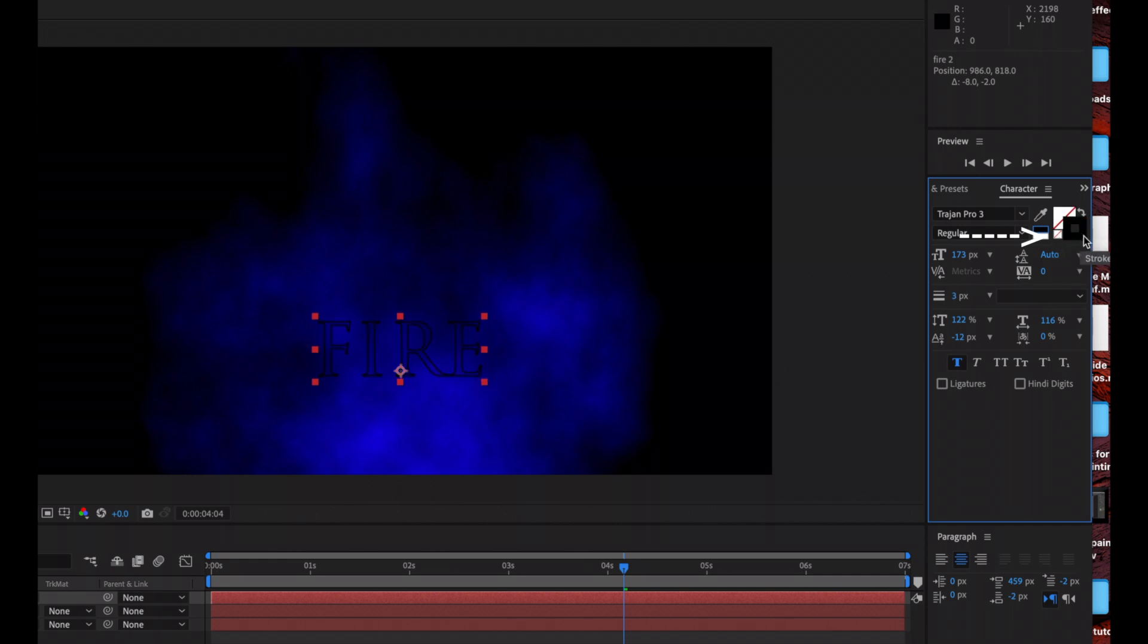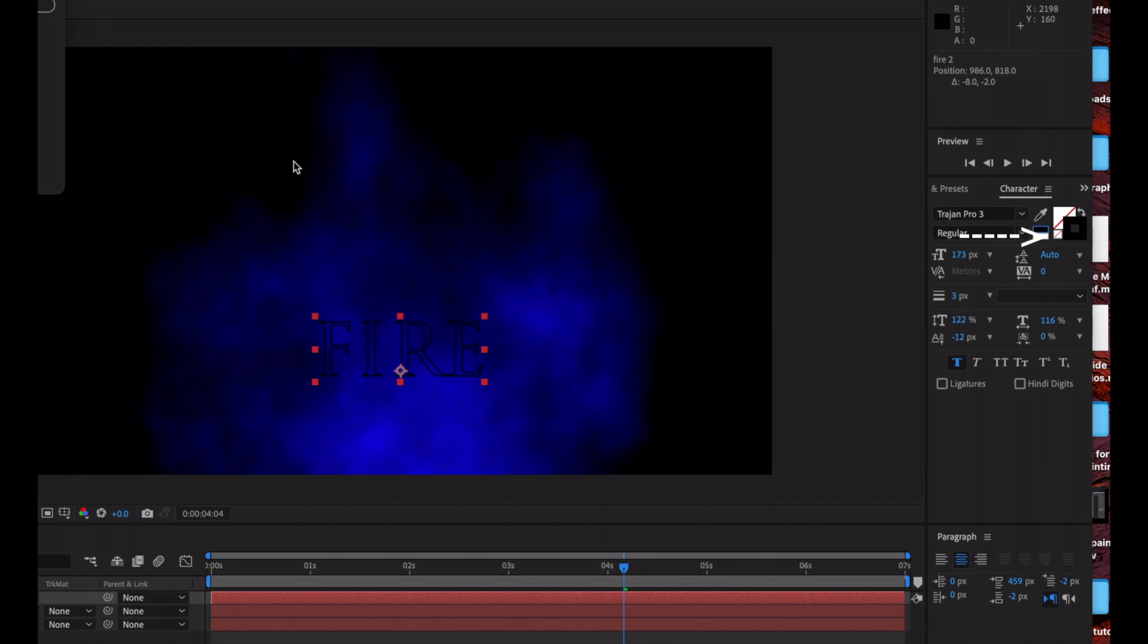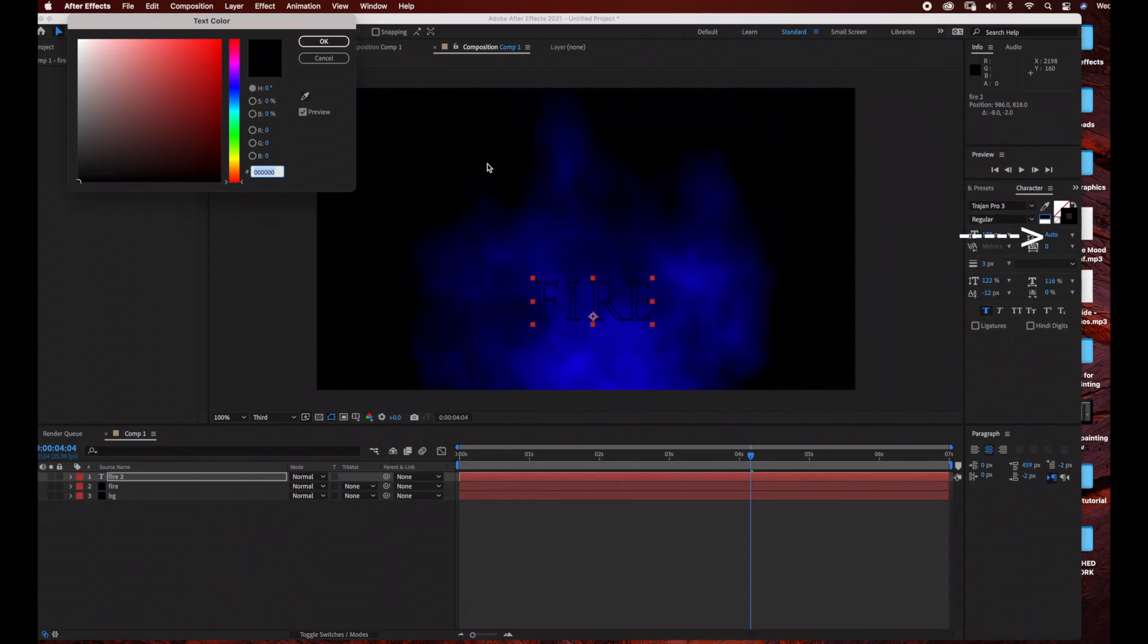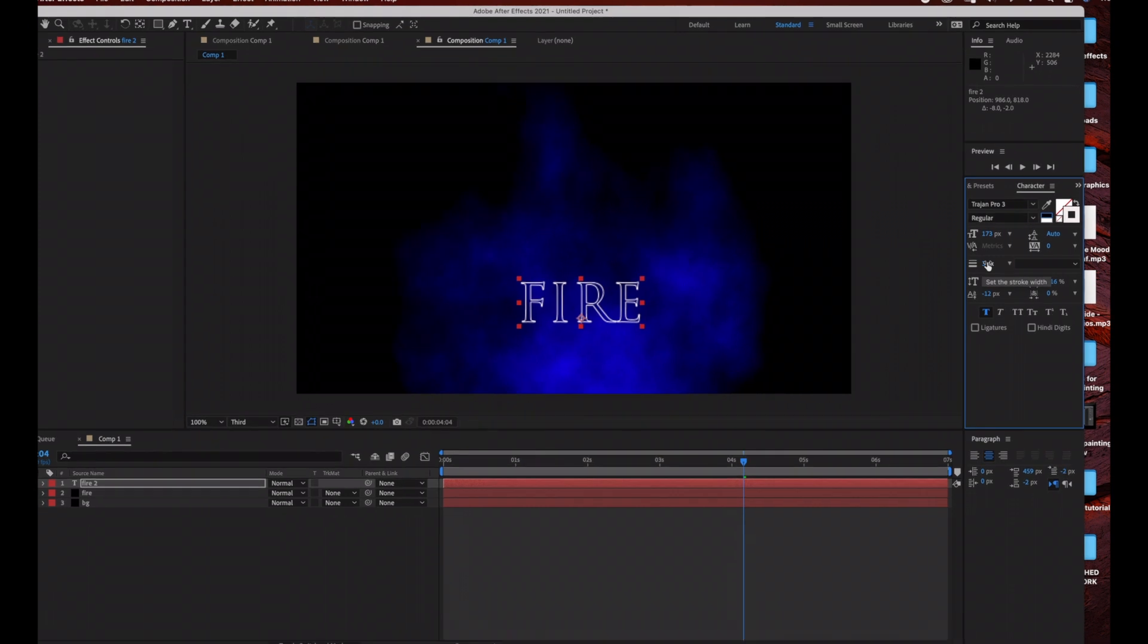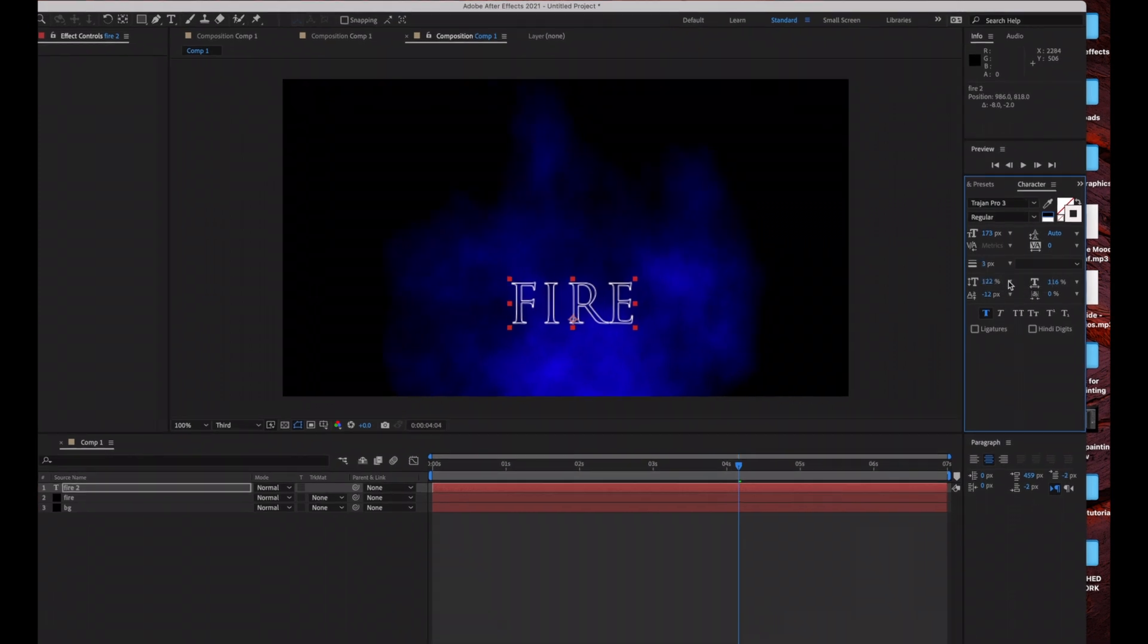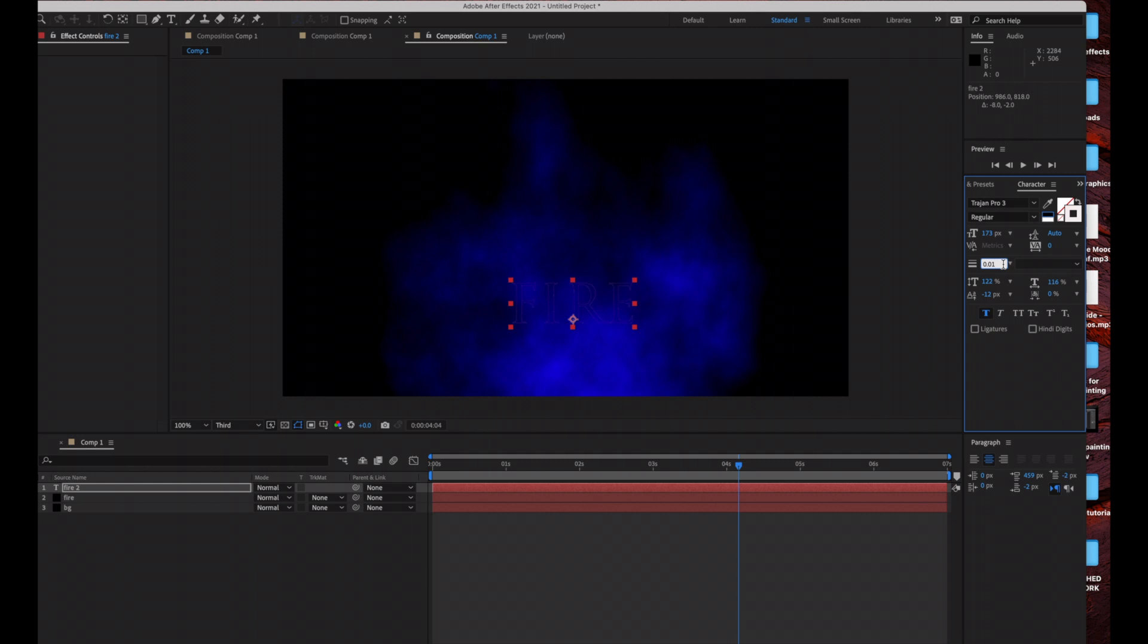You can actually set the stroke width. Obviously if I have it at a lower stroke width, the outline is going to be very small. So what I'm going to do is change this to 3.